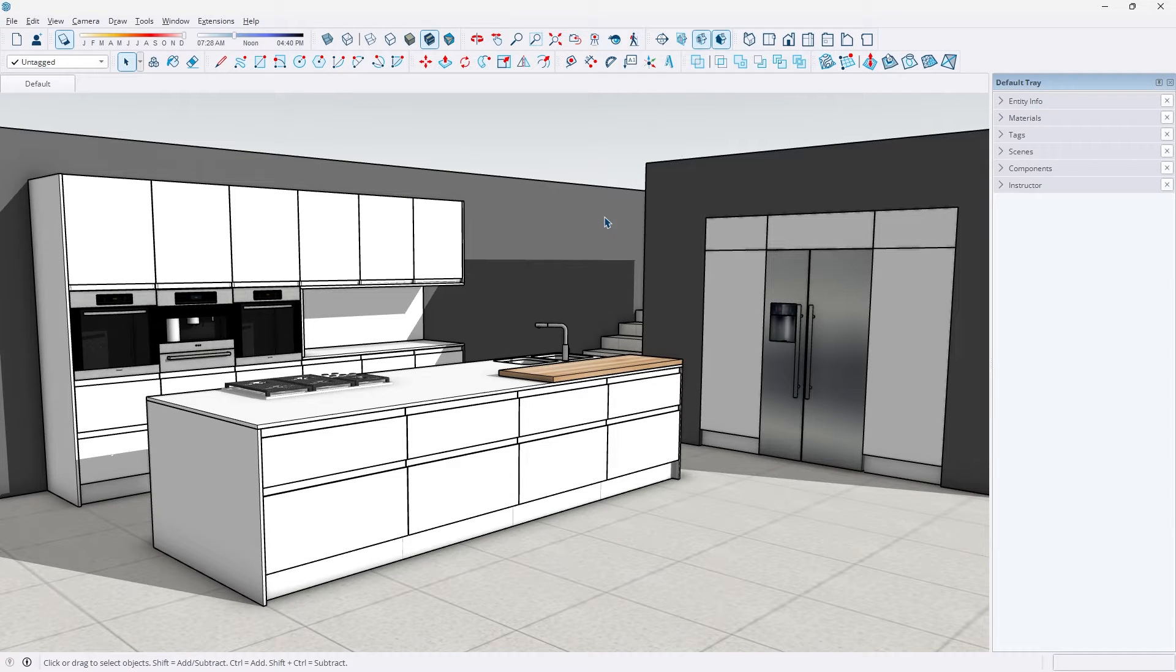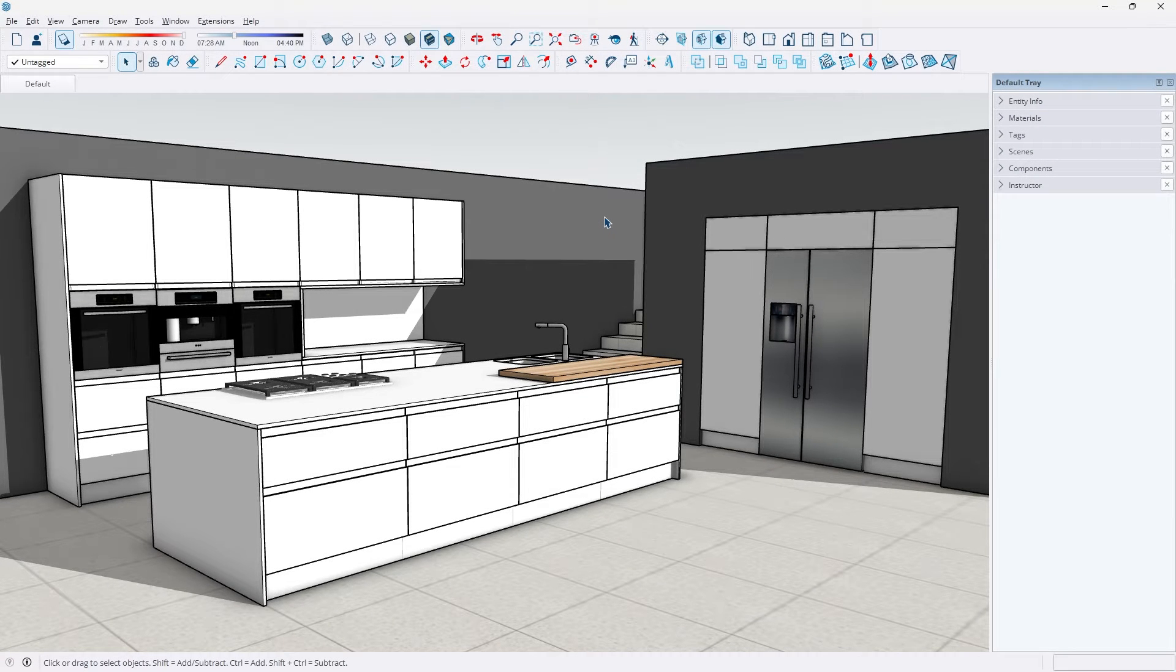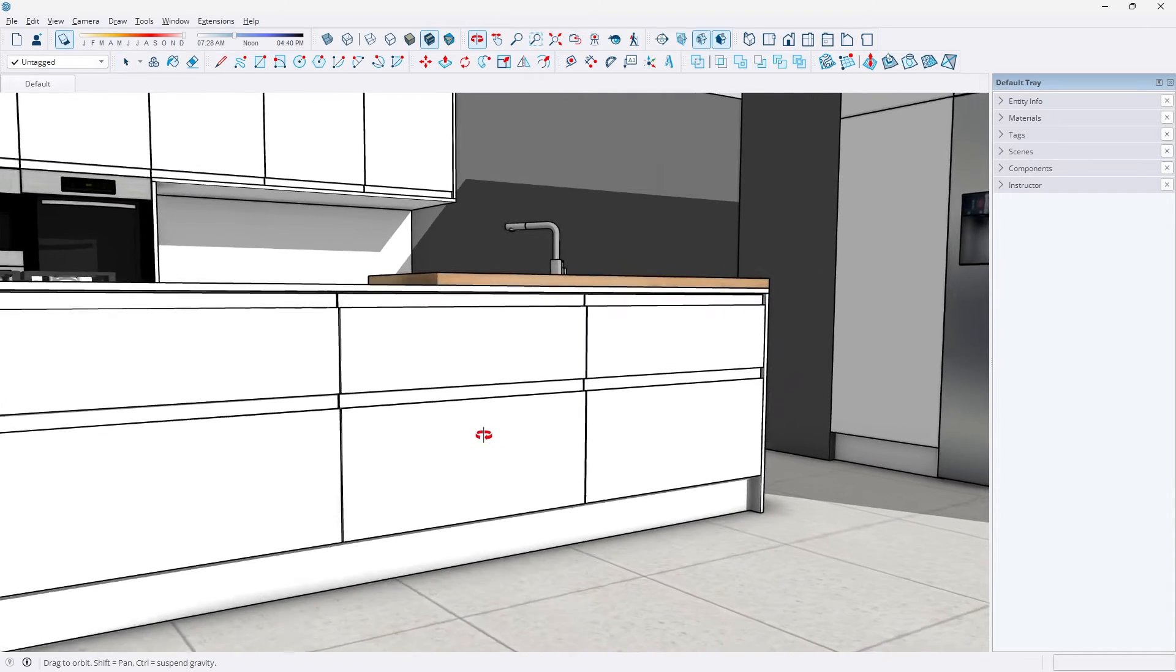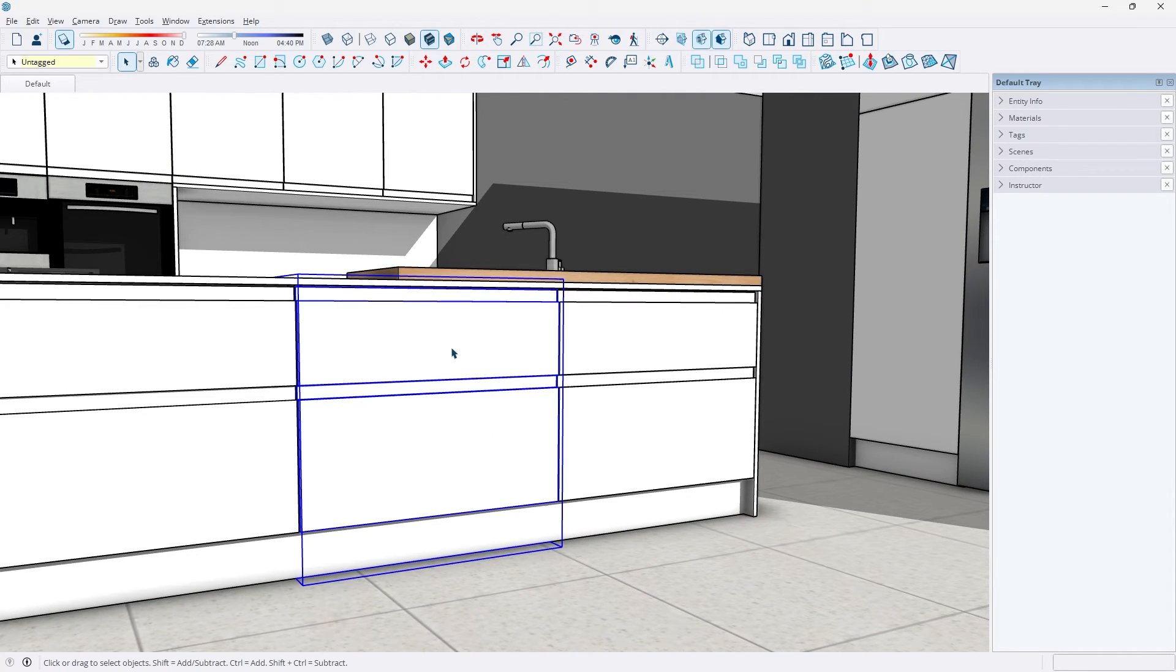One of the best ways to speed up your SketchUp workflow is by utilizing the Hide Rest of Model tool. A lot of times you'll find yourself working inside of hard to reach areas, like under this counter.